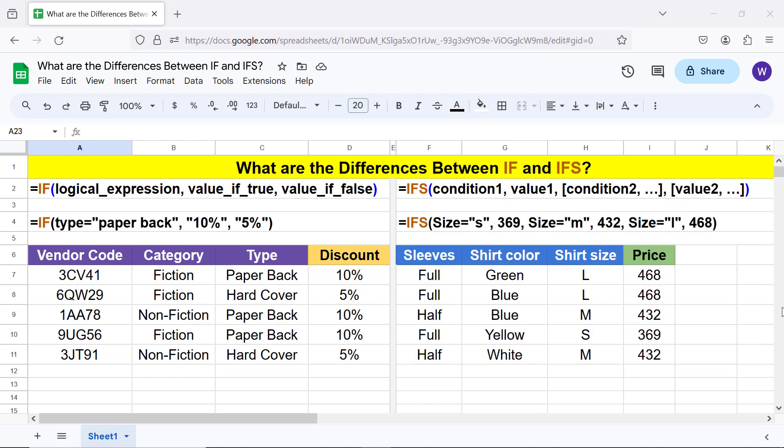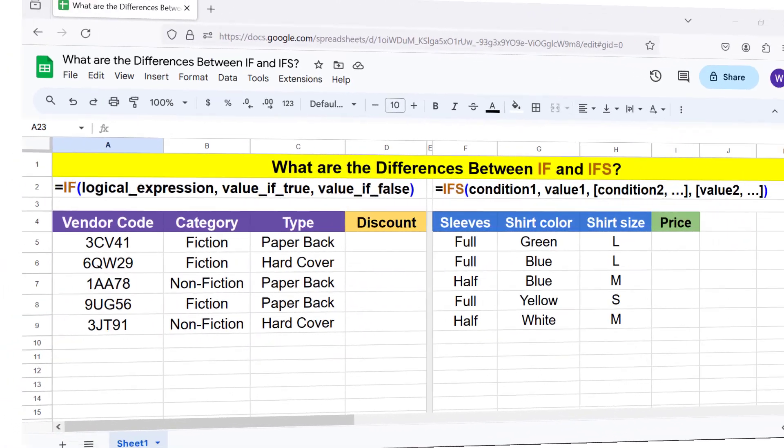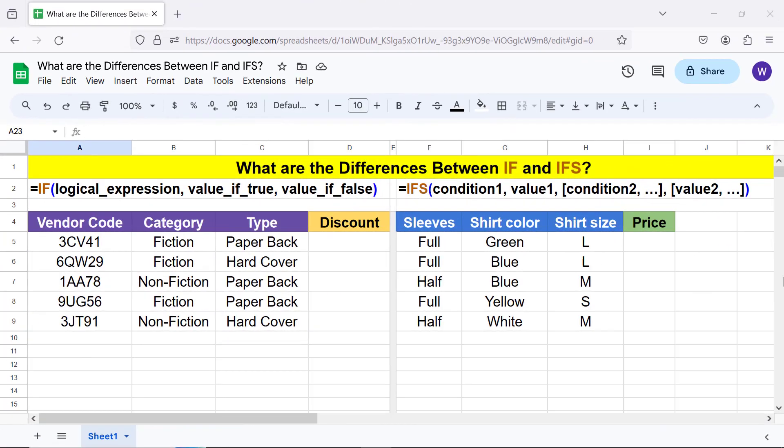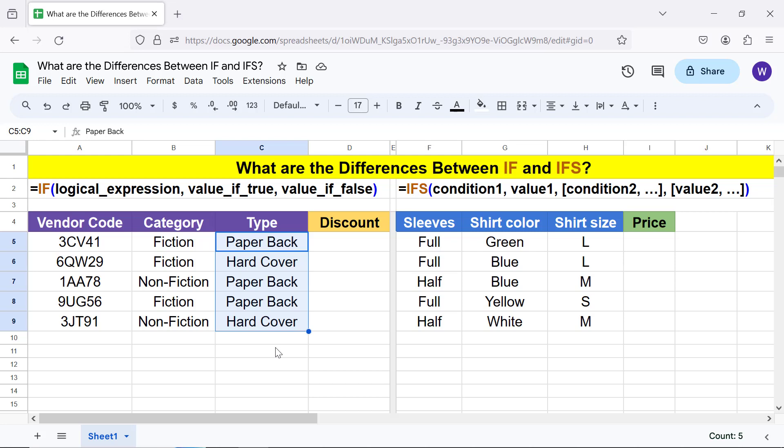All right, let's begin with a clean slate to work on the two functions. We will work on the IF function first. Let me name this range as 'type'. First, select this range, type the range name in the name box, and press enter.